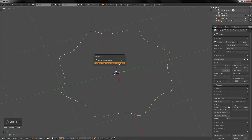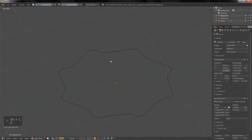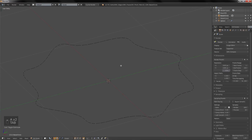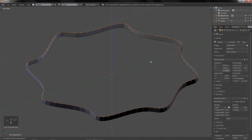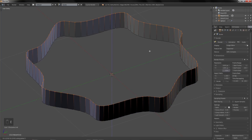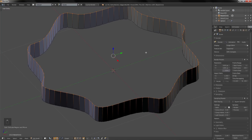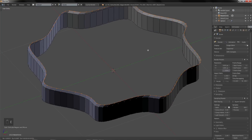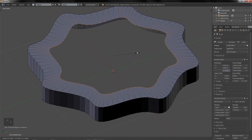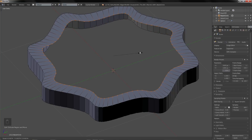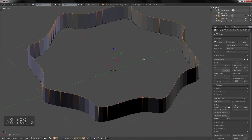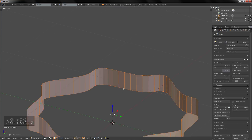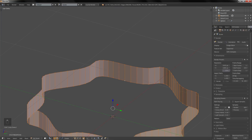Once we have a star shape, go back to Object Mode. Press Alt+C to convert the curve to a mesh. Go back into Edit Mode, select everything, extrude on the Z axis, then press S to scale. Do this on both sides.